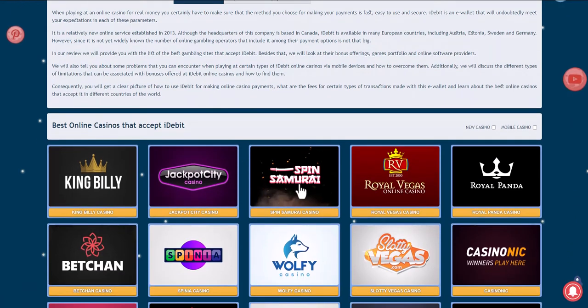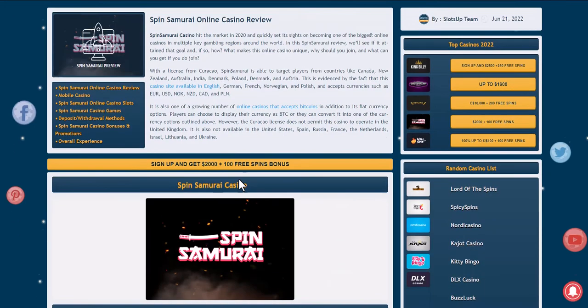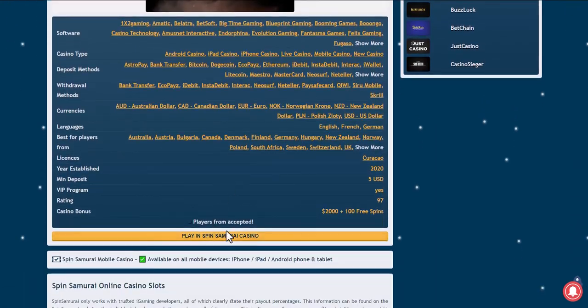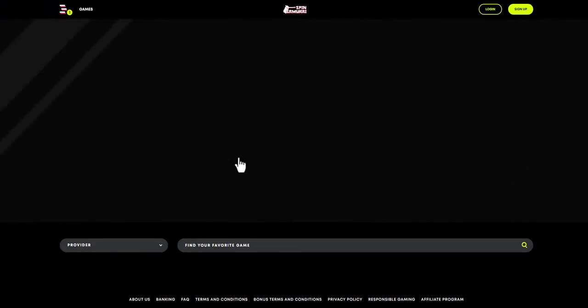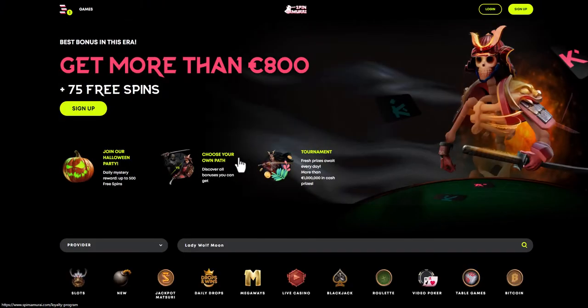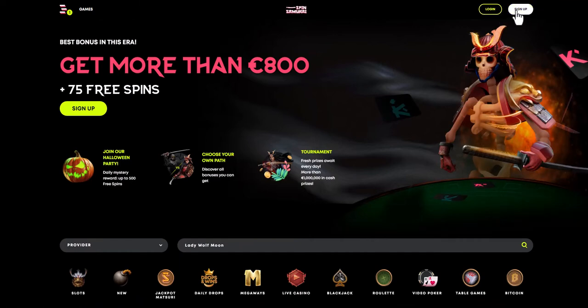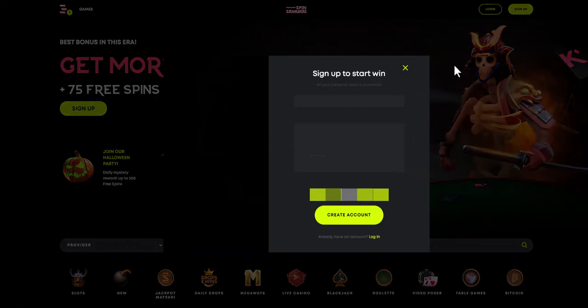If you already have an account, log in or register. Since this video is educational, we will register. We press the registration button.